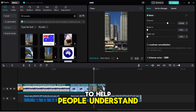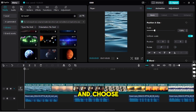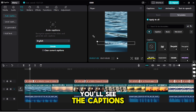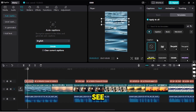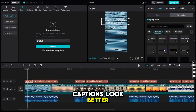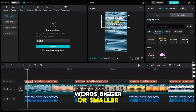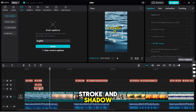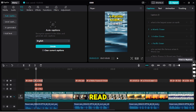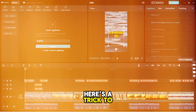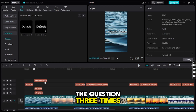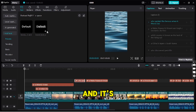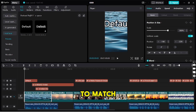After we've added the voiceover, we can add text and captions to help people understand. Click on the text icon in the top right corner and choose auto captions. CapCut will then automatically put captions where the voiceover is. You'll see the captions at the bottom of the video, but let's move them to the middle so they're easier to see. Now let's make the captions look better — you can change the font size to make the words bigger or smaller, and pick a special font that looks cool. If you scroll down a bit, you'll see options for stroke and shadow; turning these on makes the captions easier to read. Here's a trick to save time: copy the captions for the question three times, because each question has three possible answers. This way all the words look the same and it's quick — just change the words in each copy to match the different answers.